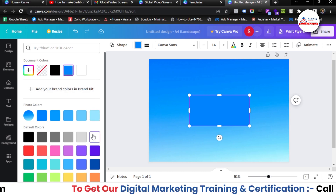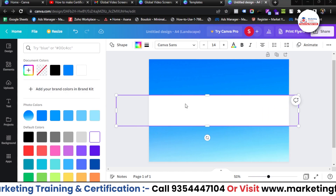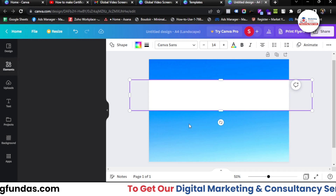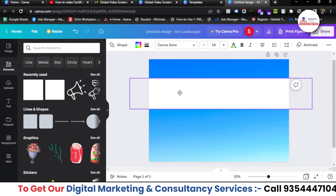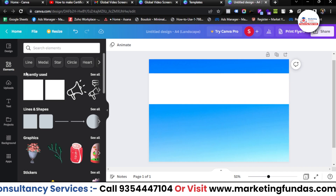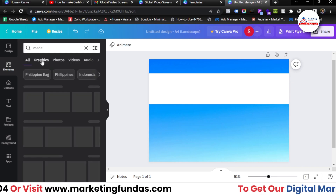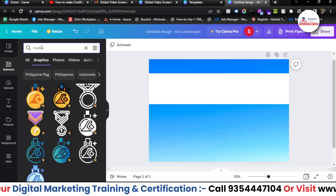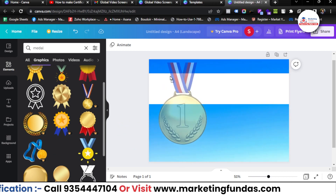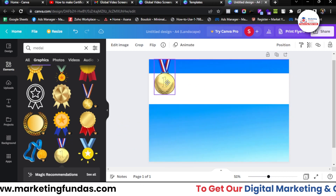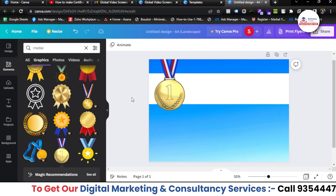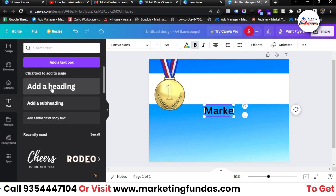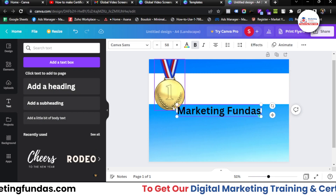Let's change the color of this shape to white and increase the size. Now let's search 'medal' and find a good medal graphic — I'll correct the spelling first. This one looks fine. Select it, resize it a bit, and add it here. That's looking good. Now let's add text — go to headings.